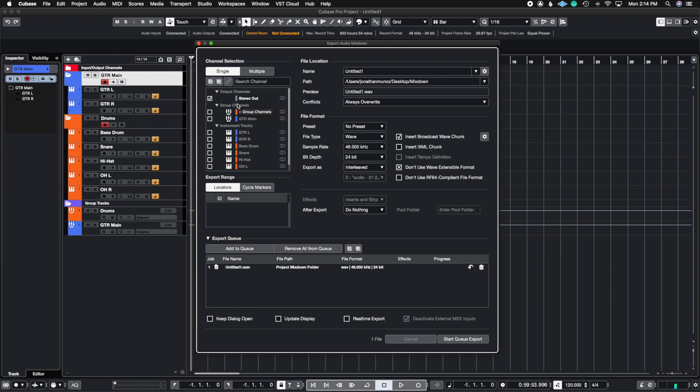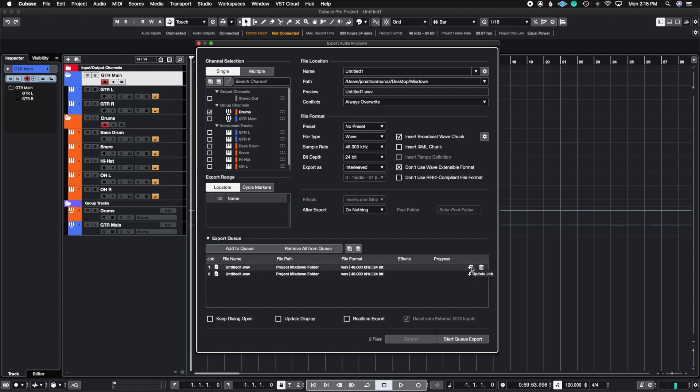So now I'm going to create another queue, but this time I only want the drum channel, so the drum stem, and I'm going to go ahead and add this to the queue. Now again it says Untitled One because that's what it's named up here, but if you actually press this little arrow here, it says Update the Job. So watch what happens when I click this arrow.